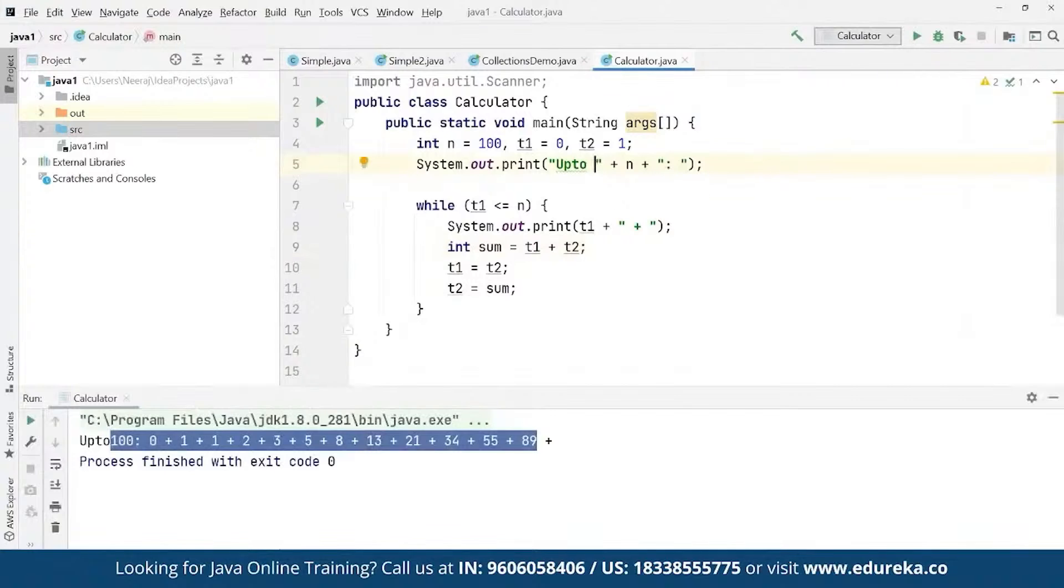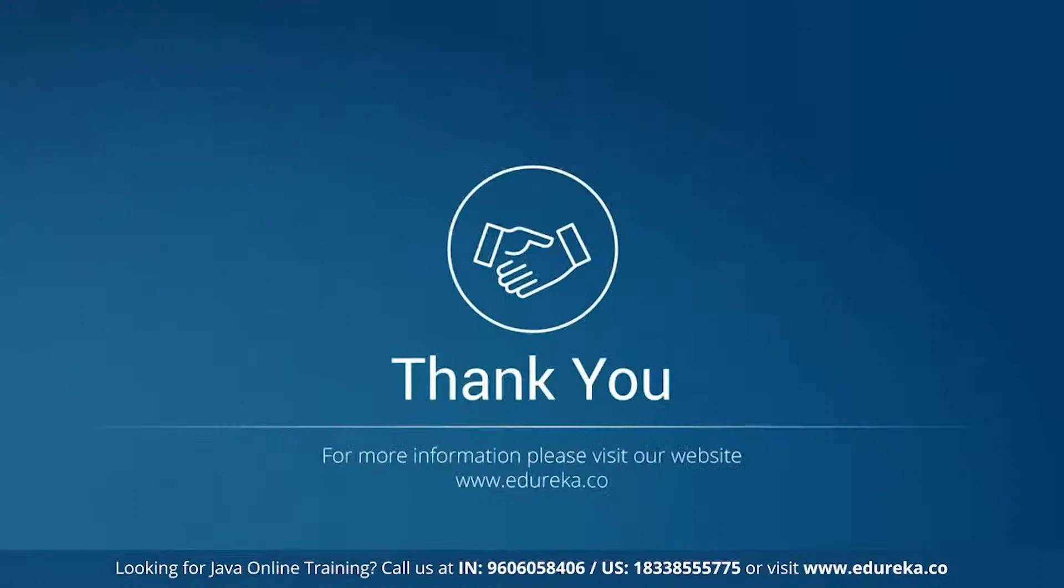All right. Thank you so much everyone and have a great day. Take care. Bye bye.